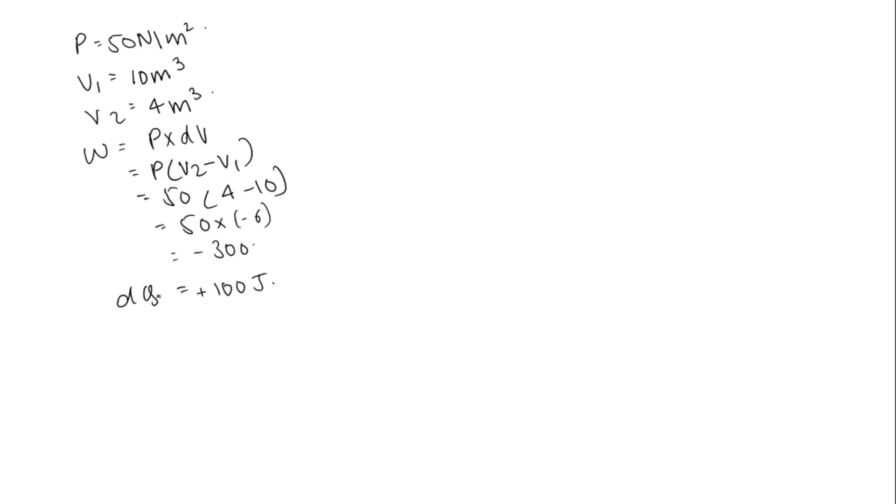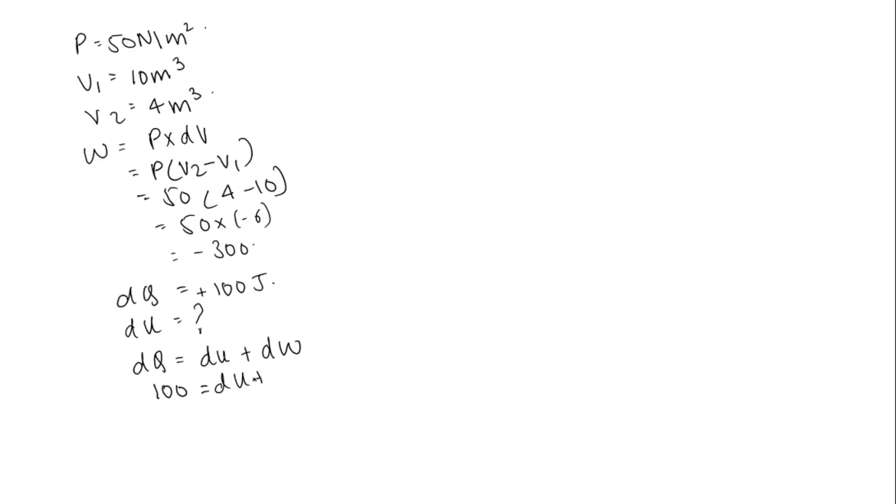We need to find the internal energy, that is dU. We know dQ is equal to dU plus dW. dQ is hundred joules, this is equal to dU plus dW is minus 300.